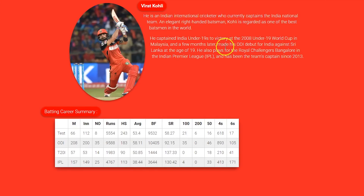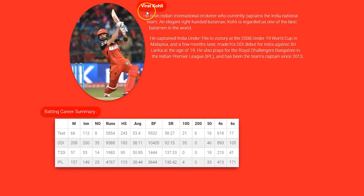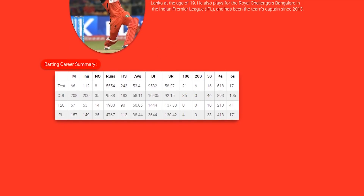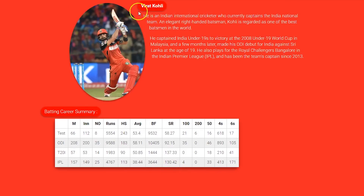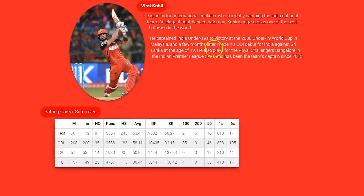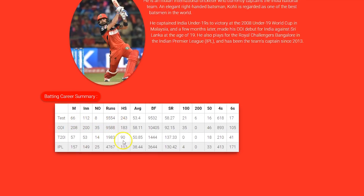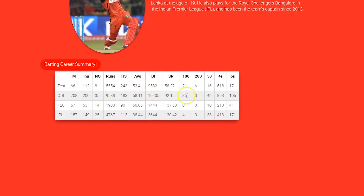Next we have a submission from Virat Kohli — the guy who plays cricket. This is the page that was created for him, and it looks nice.